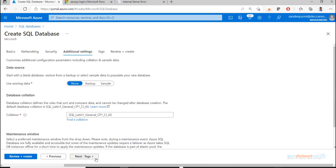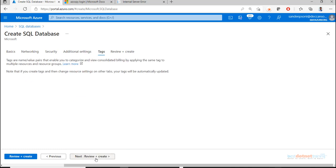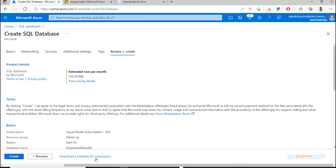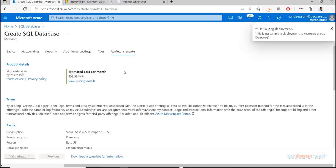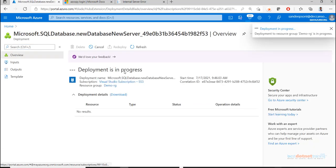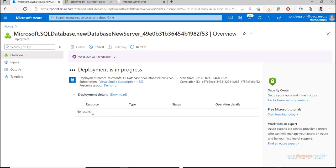We don't need Defender - that's a paid service more important for production servers. After the database creation (which takes 2-3 minutes, first creating the SQL server then the SQL database), we need to update the connection string in our code. I'll change the connection string in appsettings.json now.